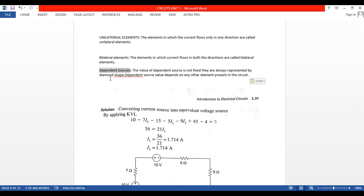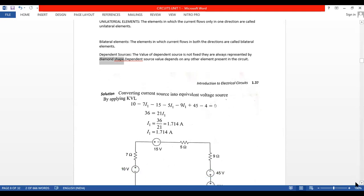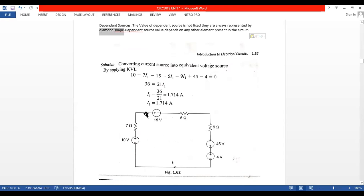In practice we have independent sources and dependent sources. The value of a dependent source is not fixed. How to identify the dependent source in a circuit? Dependent sources are always represented by a diamond shape. You see this circuit — these sources are voltage sources, but they are independent. Any circuit where you see a diamond shape, that is called the dependent source.